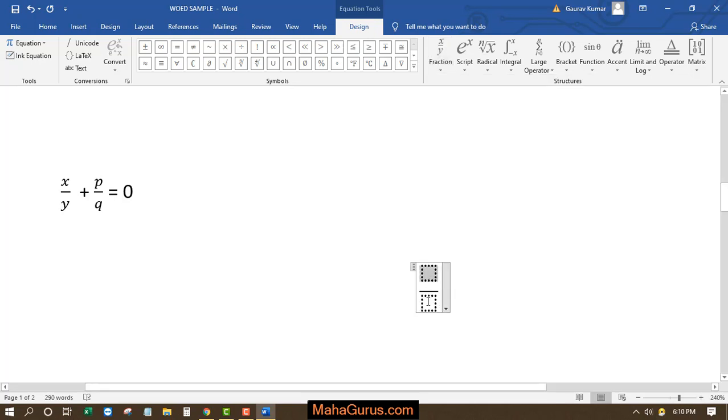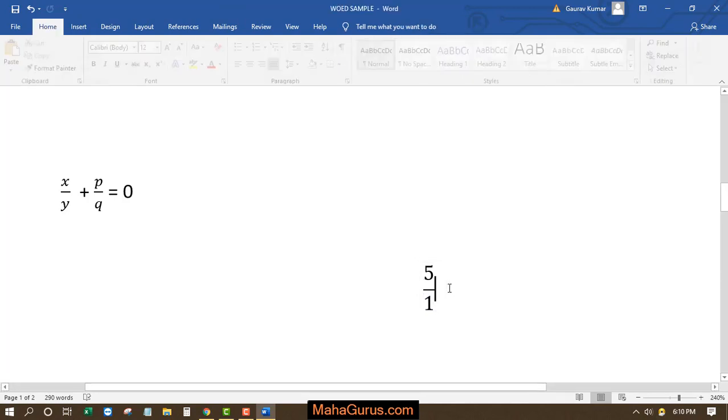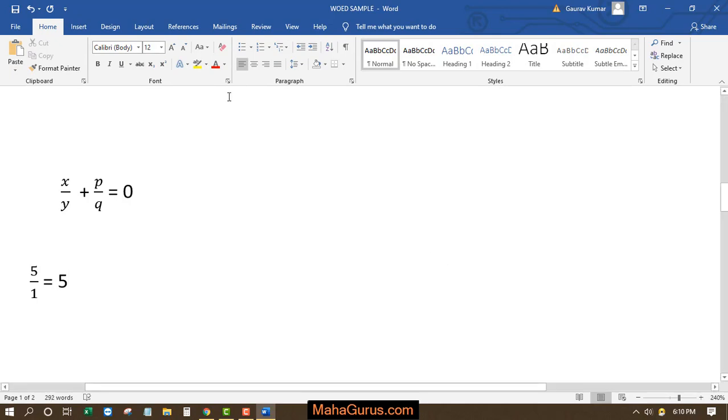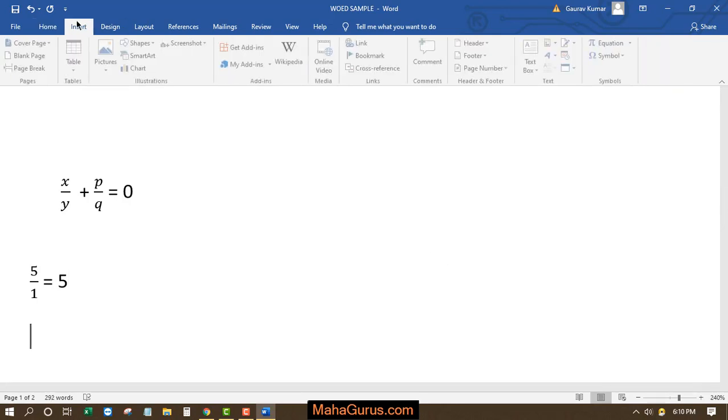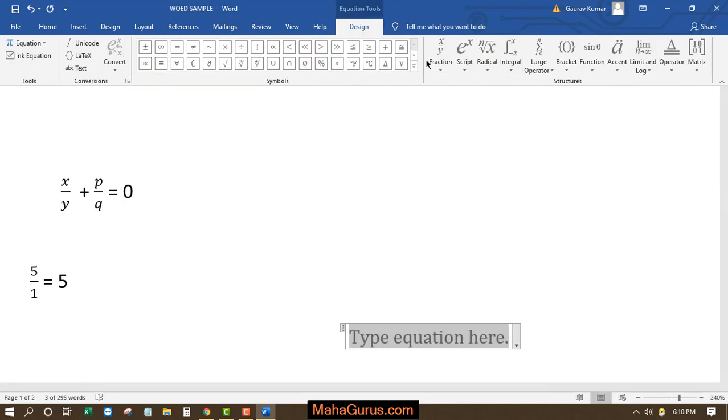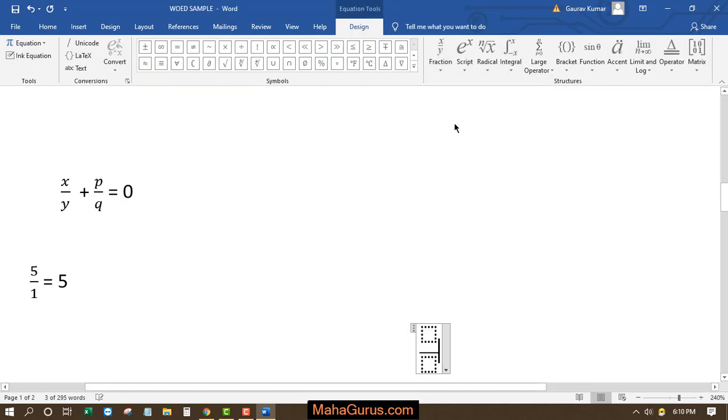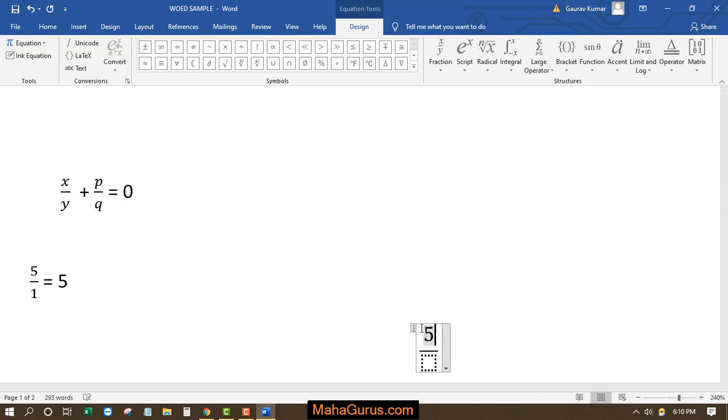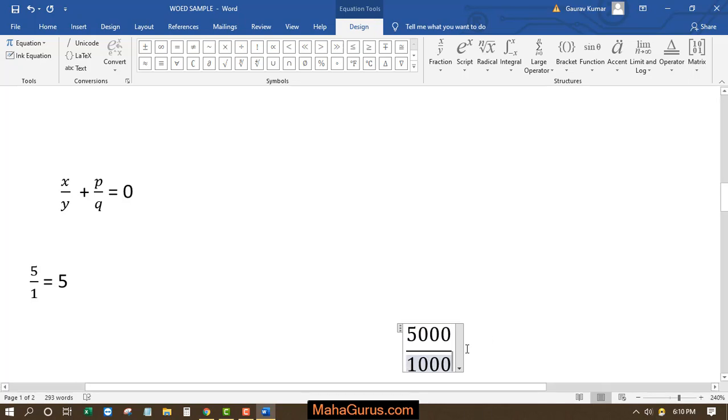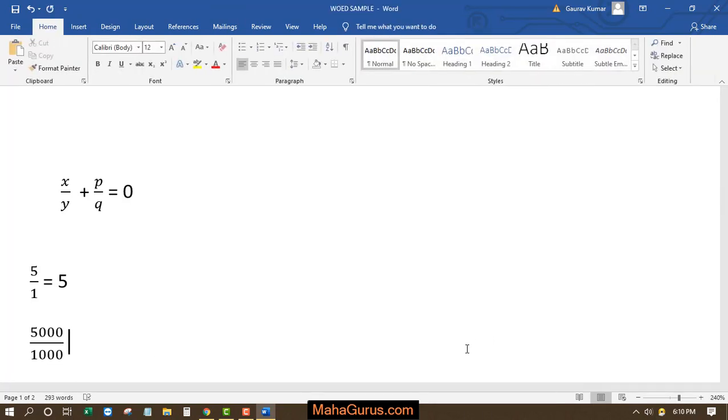For example, I have to write five divided by one, space, equal to, that is five. Okay, so again click on Equation, Fractional Equation. Five thousand divided by one thousand, so the answer is five.